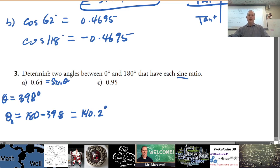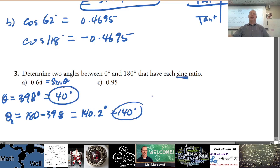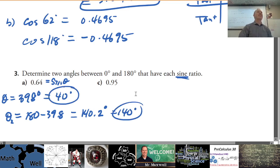Determine two angles between 0° and 180° that have each sine ratio. The back of the book might round 39.8 up to 40 degrees and round 140.2 down to 140 degrees, so the textbook likely uses those rounded values.